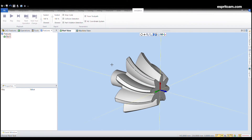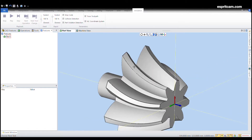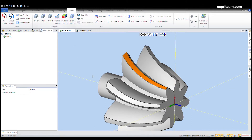Hello everyone and welcome to this tips and tricks video. Today I'm going to show you how to create a 5-axis contouring operation. I will use it for the chamfer on the edge of my gear feature.